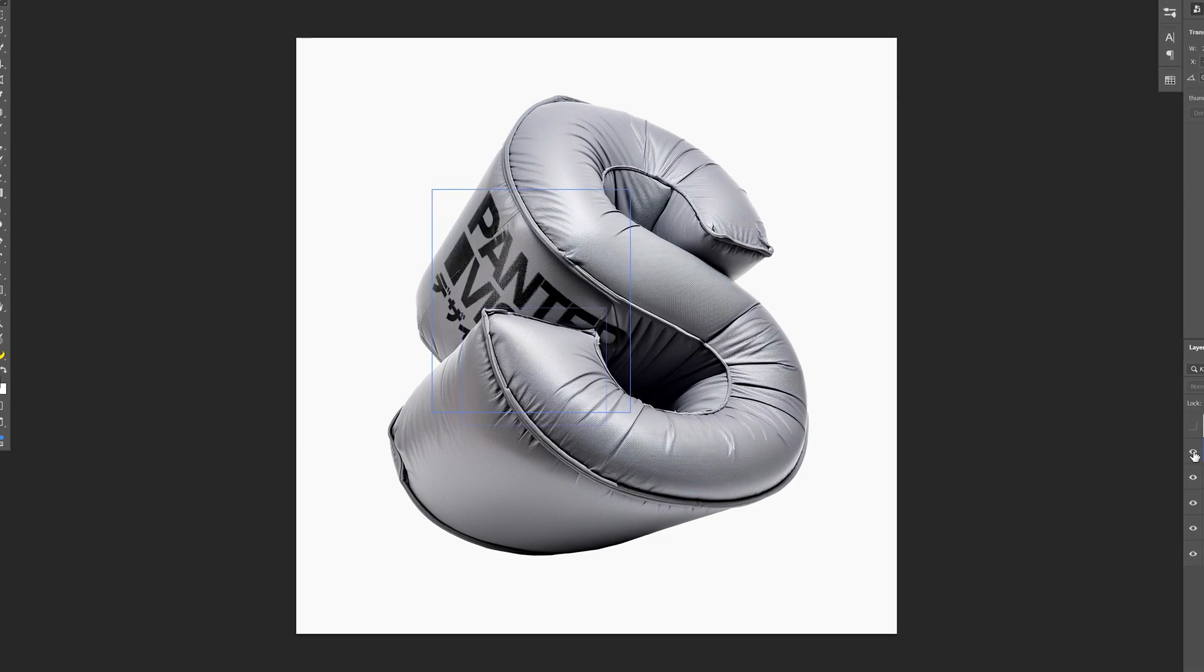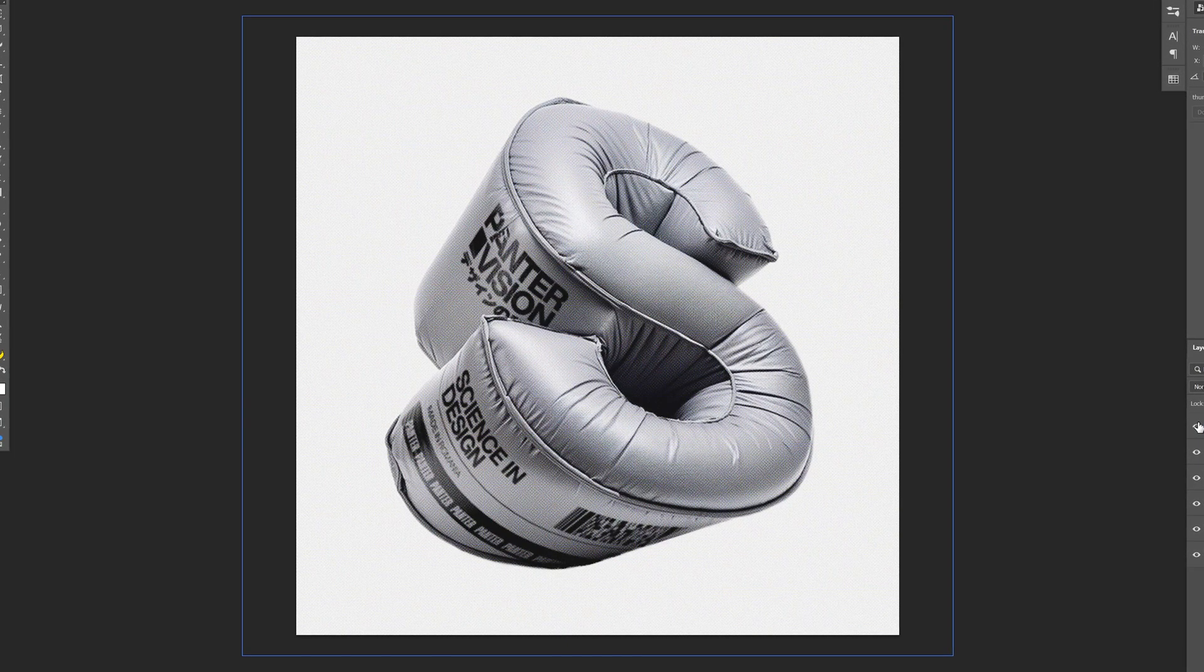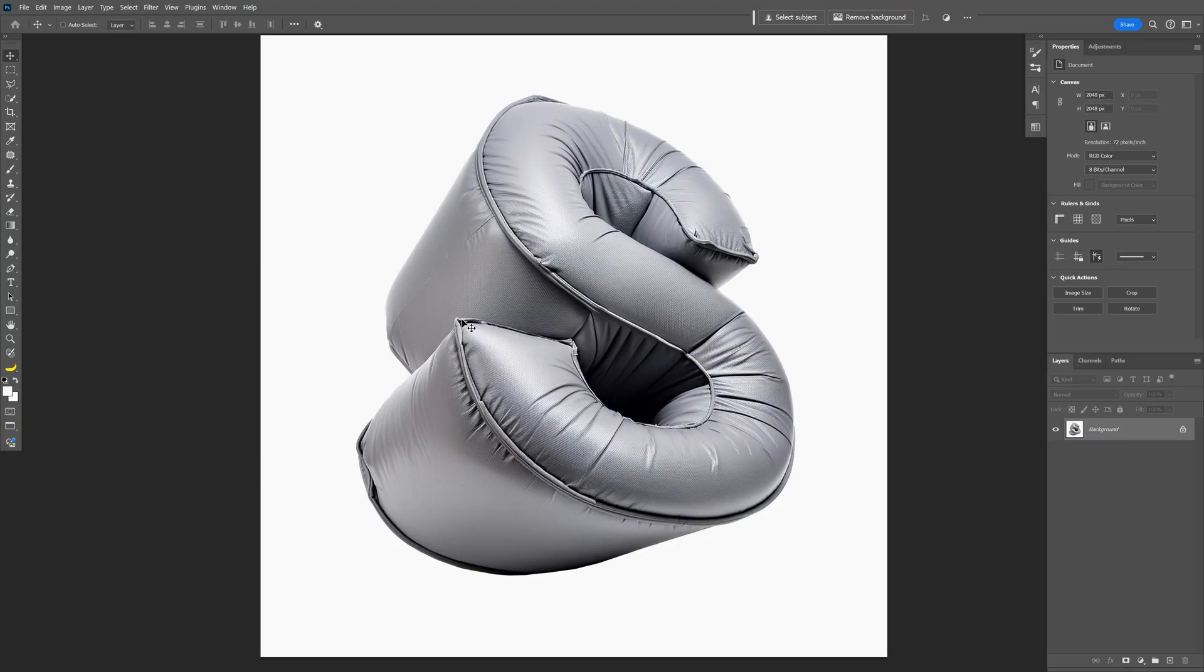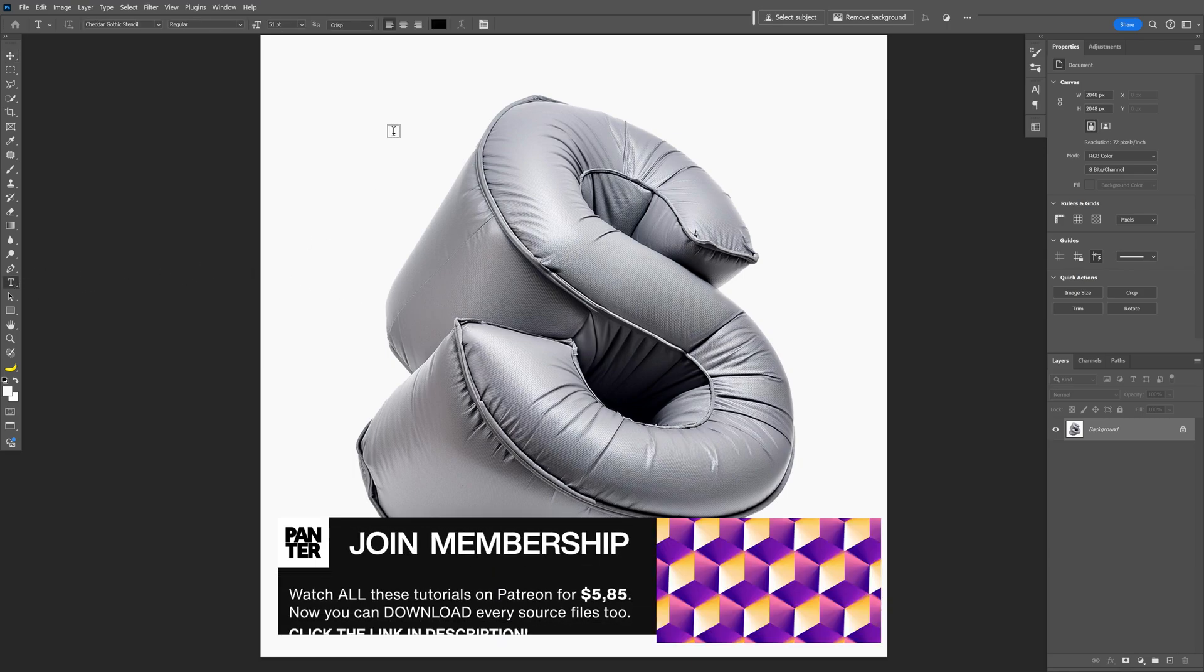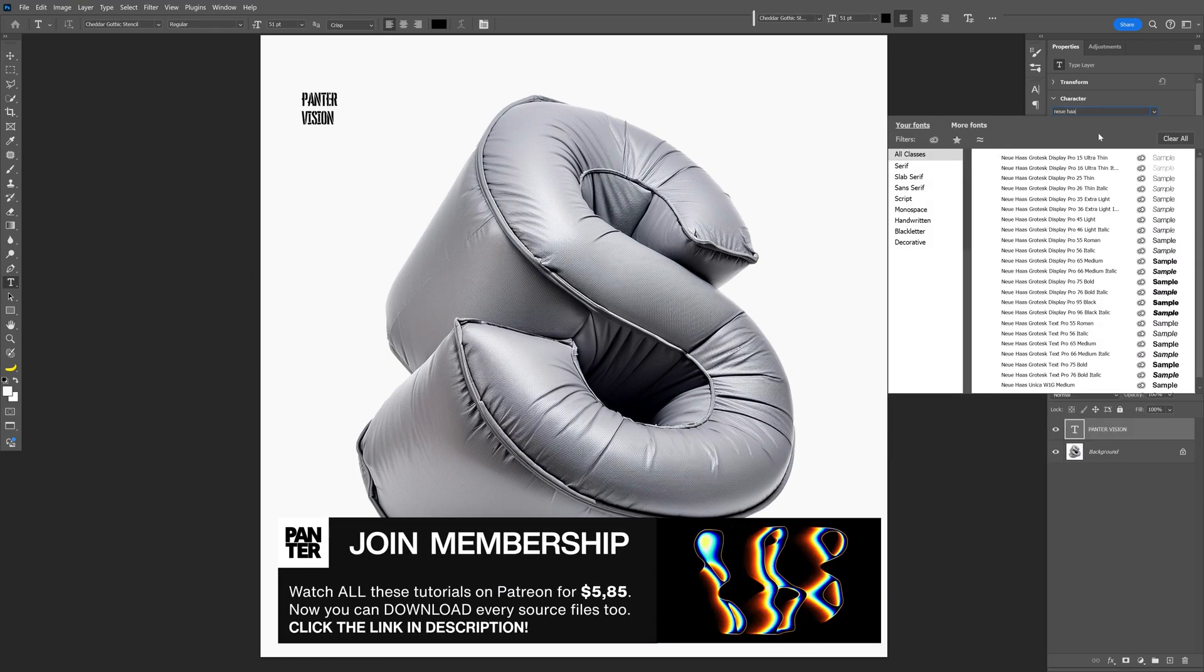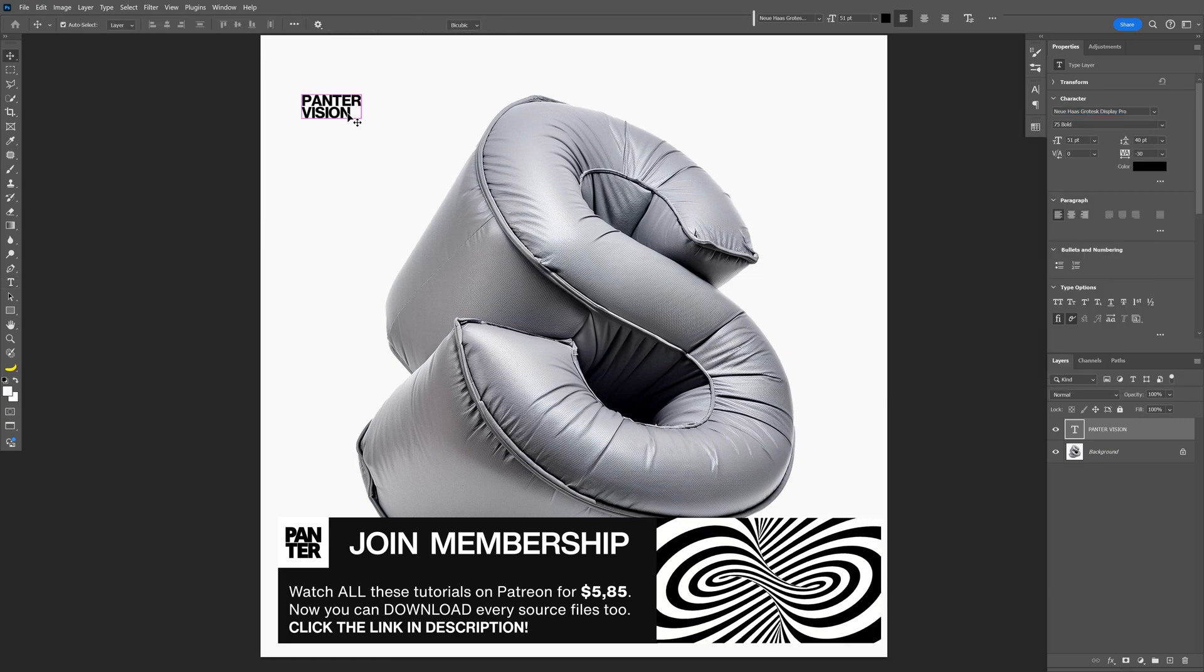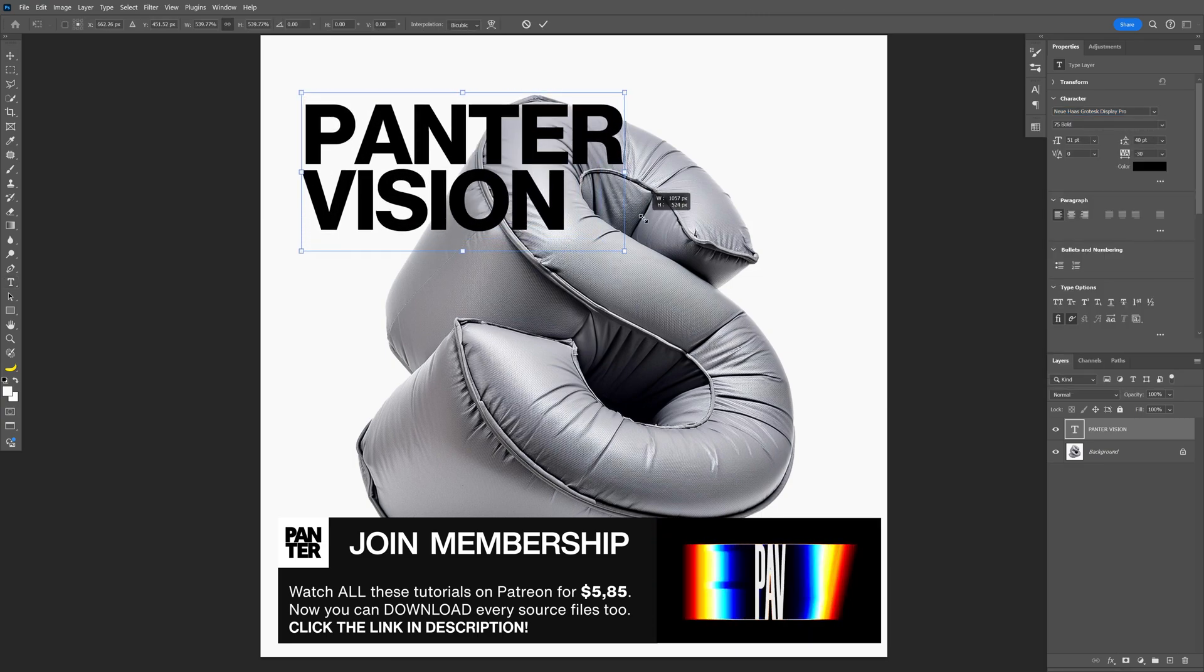Also if you want to know how to generate 3D inflated text I'm going to leave the links in the description. So the first thing we're going to do is write out some text, select the type tool, type in whatever you want and I'm going to go with the Neue Haas Grotesque bold, press Ctrl+T, press and hold Shift, scale it up.